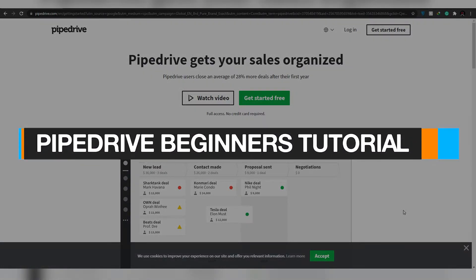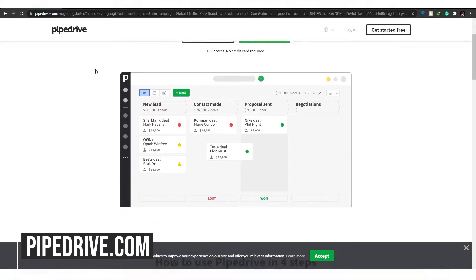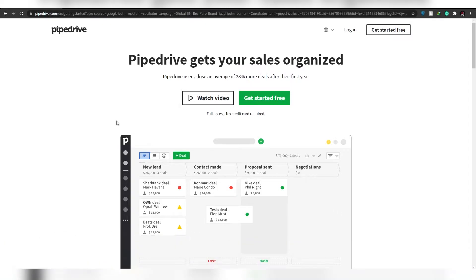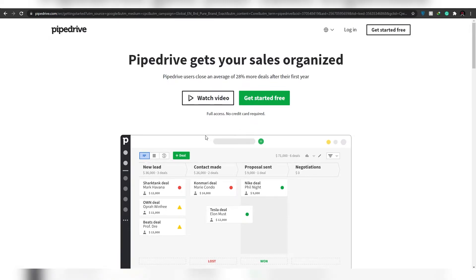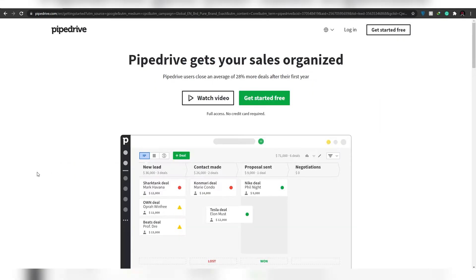This is a Pipedrive tutorial for beginners. Go to pipedrive.com by simply Googling it and clicking on the first site that appears. Before signing up, note that unlike other CRM software such as HubSpot, Pipedrive is very easy to use. What makes Pipedrive different is its simplicity and ease of access.